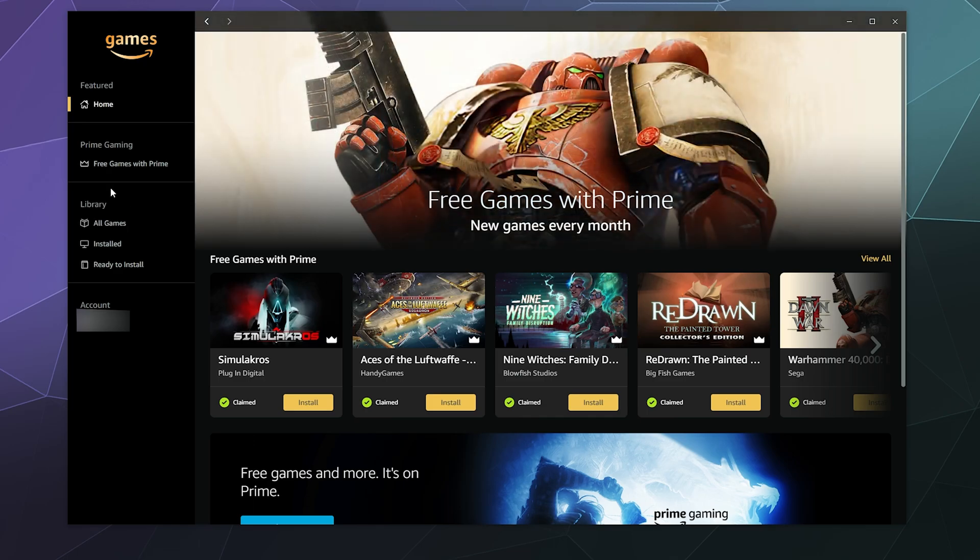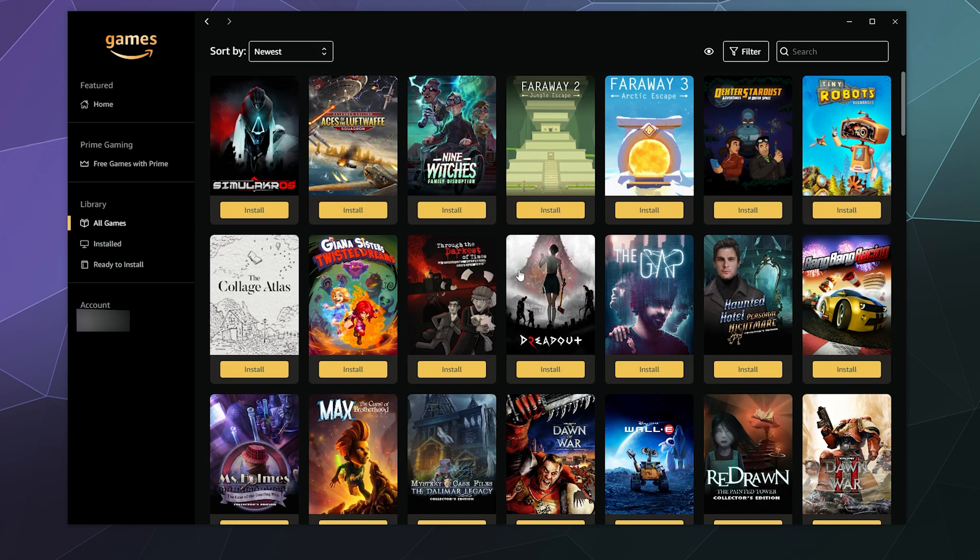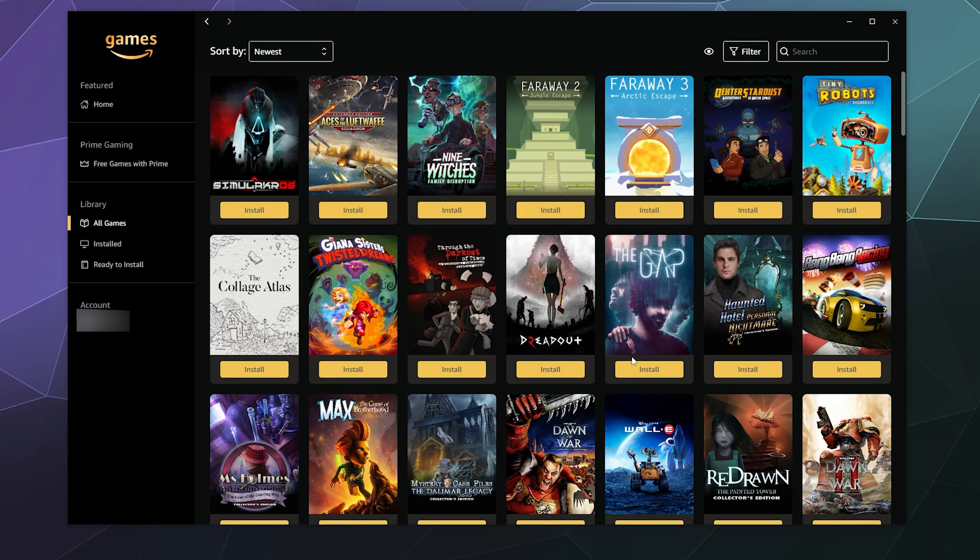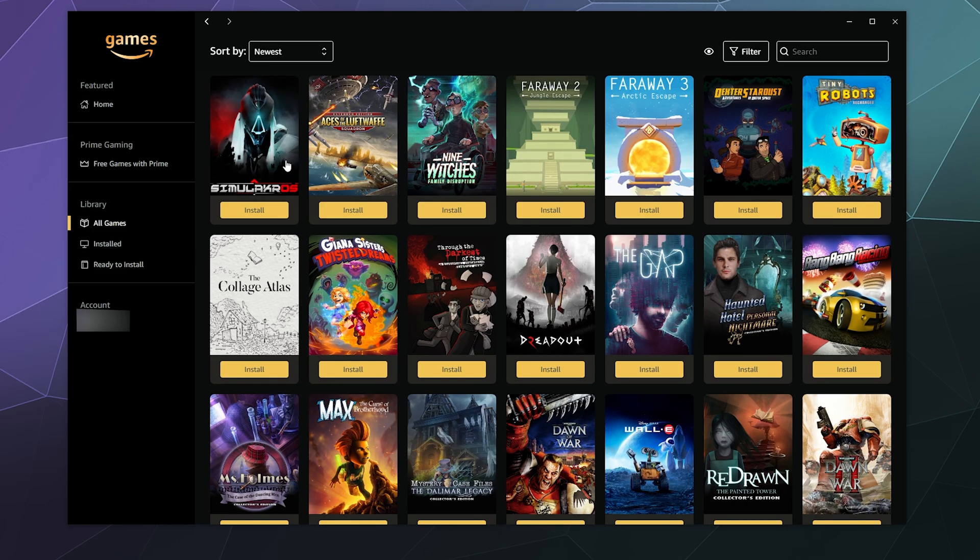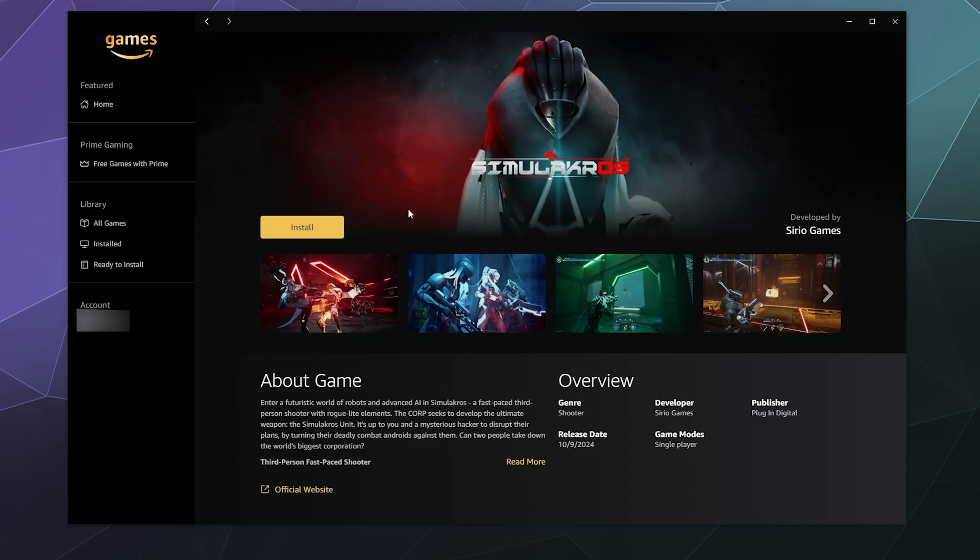So when you're inside of here and you want to go to all the games you have available, you can literally install a game as easy as just finding the one that you want to play. Like maybe I want to play whatever the Simularchos game is that I literally just claimed.